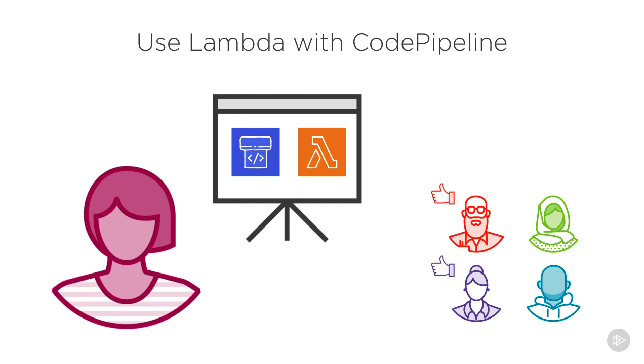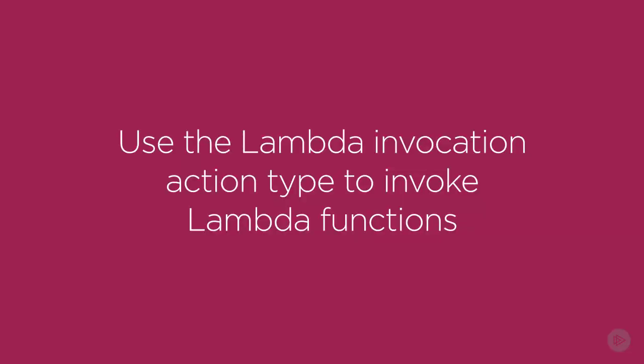You can do almost anything in a Lambda function, and CodePipeline has a built-in action specifically for invoking Lambdas. So let's take a look at how Lambda invocations work with CodePipeline. CodePipeline comes with an AWS Lambda invocation action type. With this, you can invoke a Lambda directly from CodePipeline.